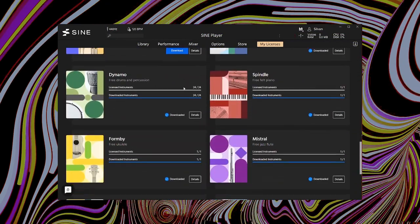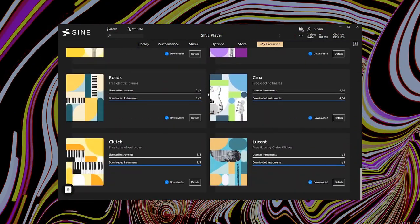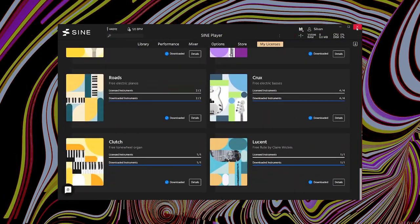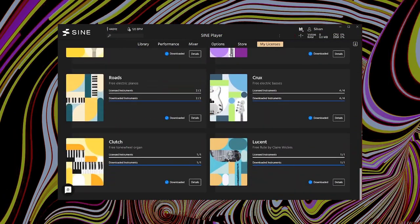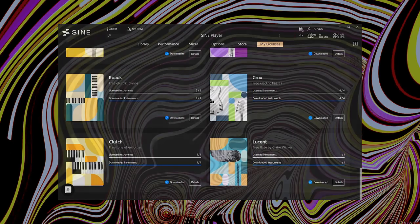If you produce anything like pop, folk, singer-songwriter, or rock, this could be everything you'll ever need. But even if you work in different genres, there still might be some useful sounds for you.